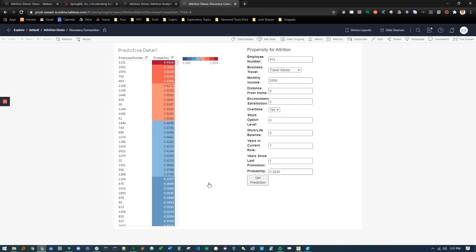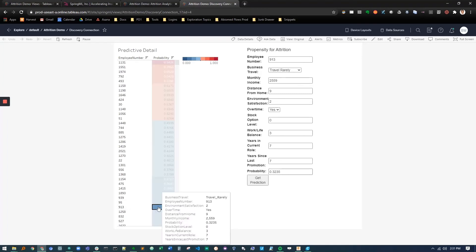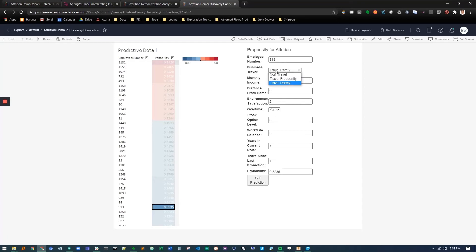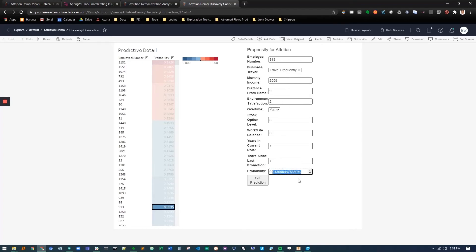Let's say we know employee 913 just had a bit of a role change and we know he's going to travel frequently instead of travel rarely. So what we can do is we can get a prediction and we'll see down here that his probability to leave the company is now very high.